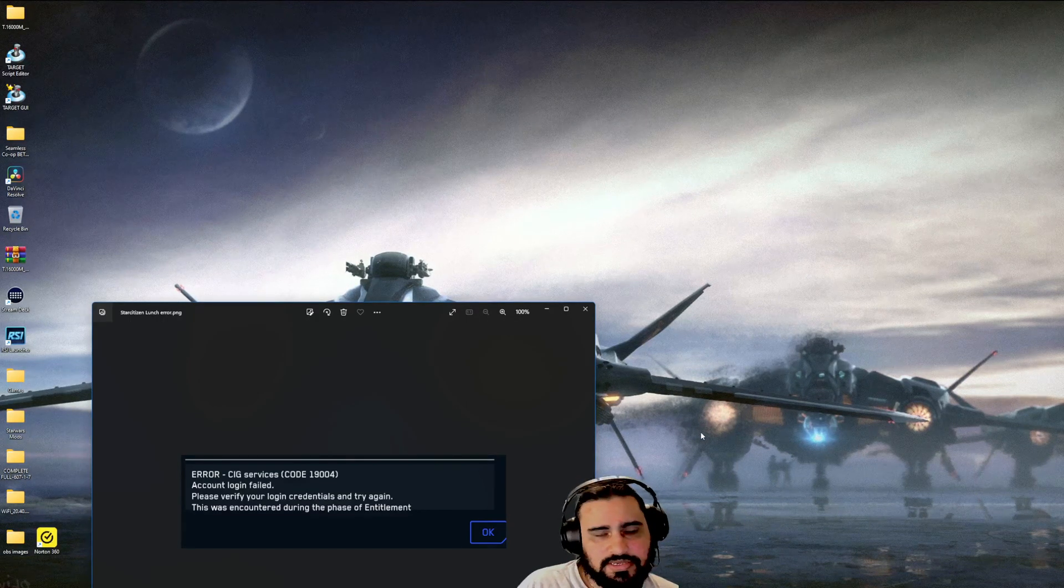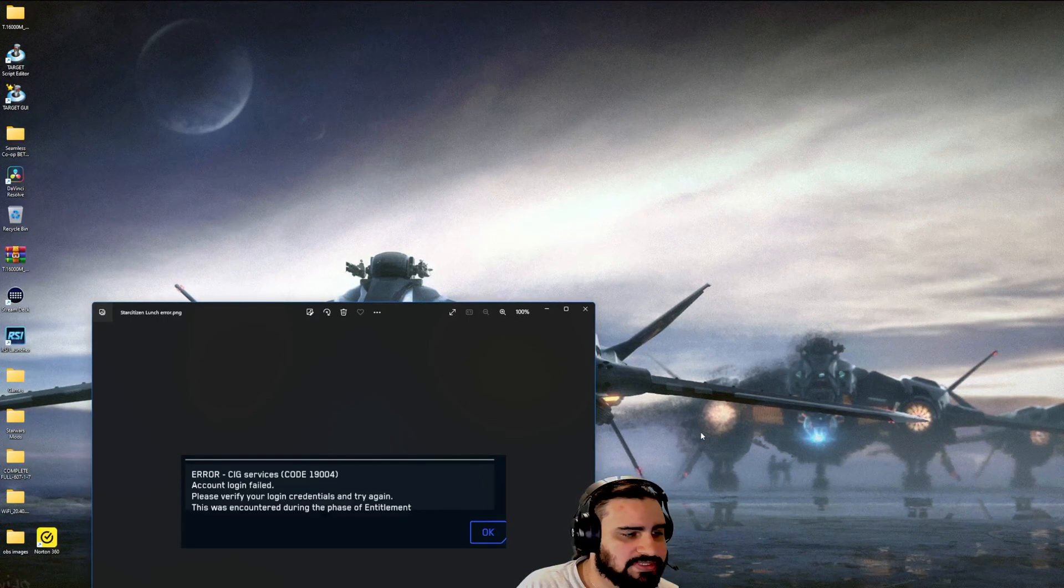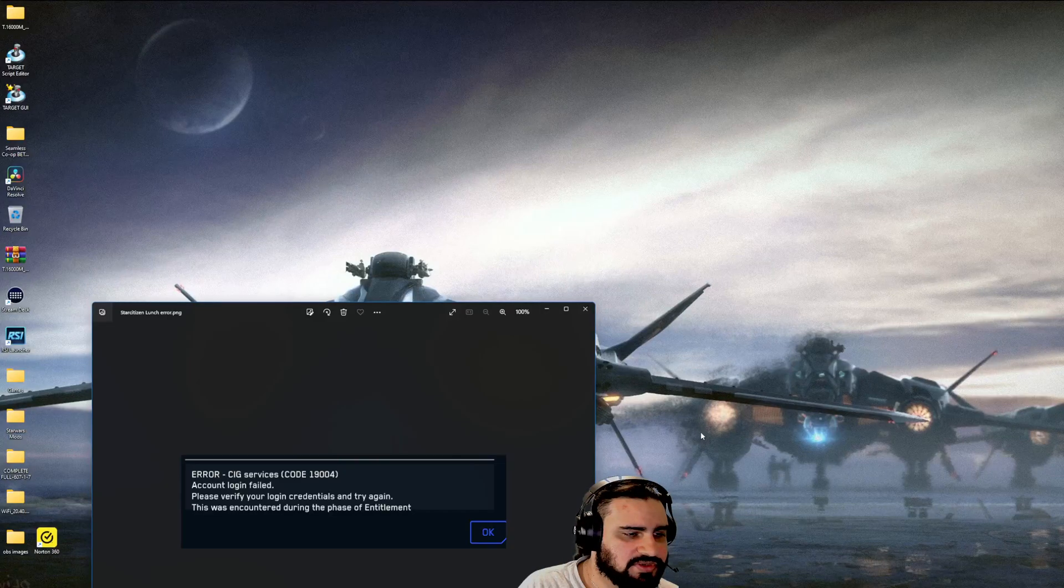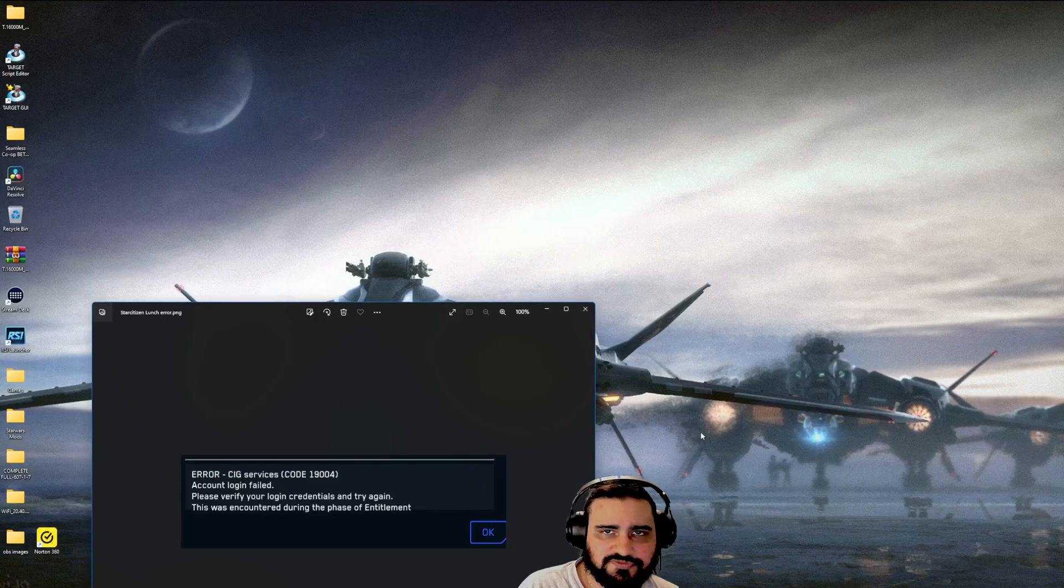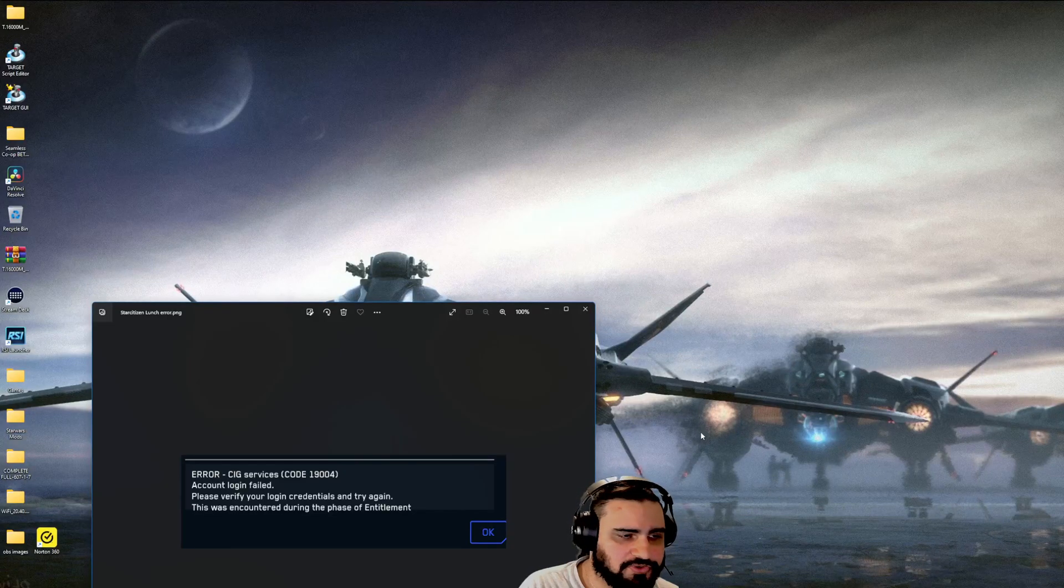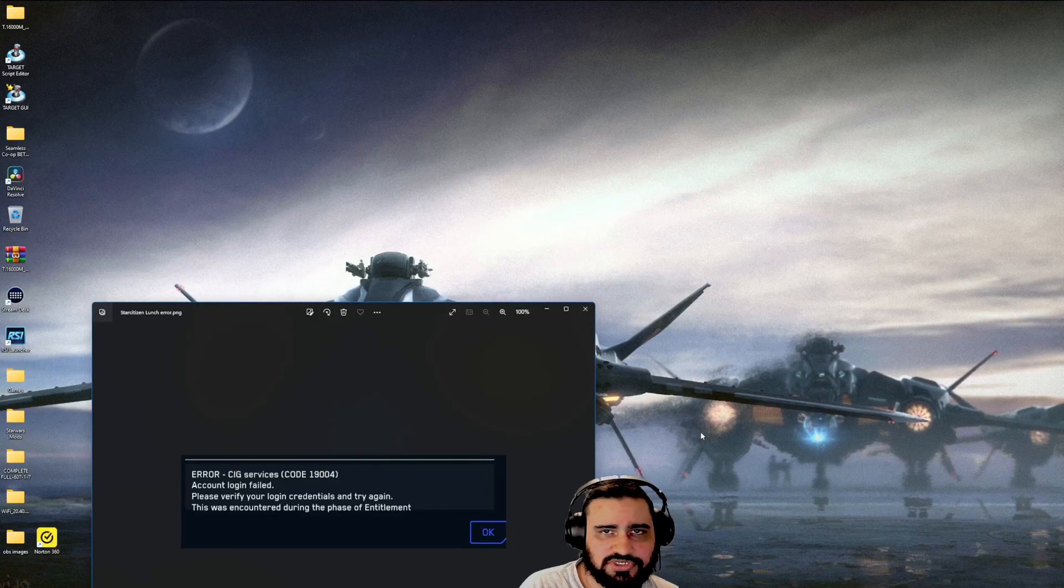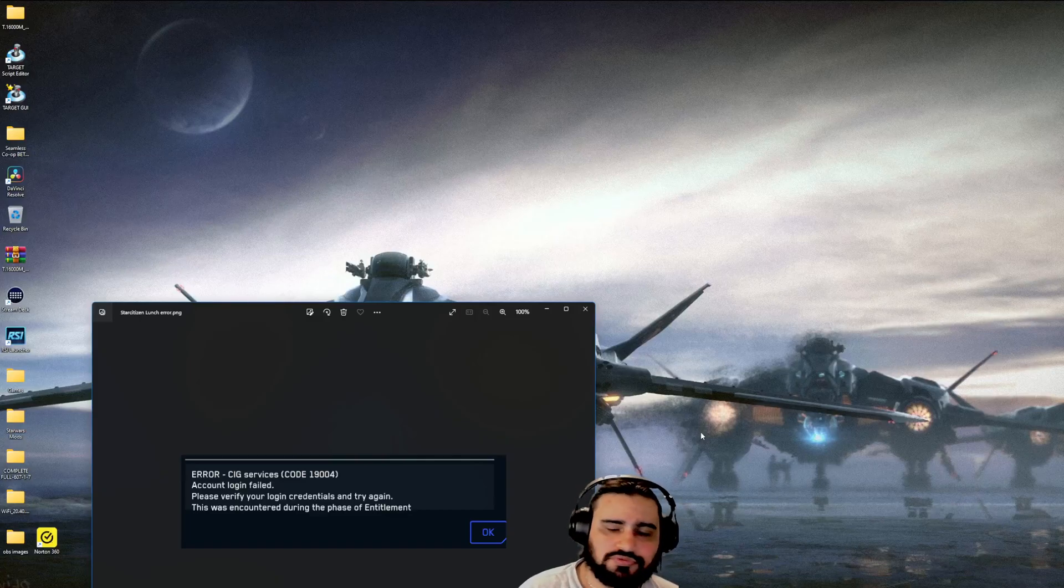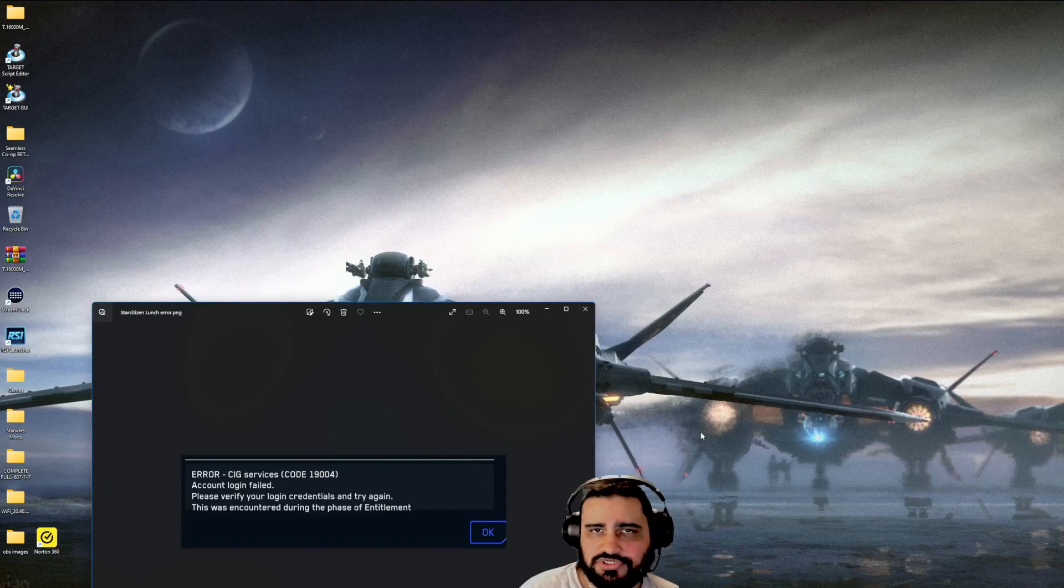Hello and good morning guys. Today we're going to be talking about a potential fix for you if you've received an error code for login fail and are unable to get into the PU in Star Citizen for 3.18.